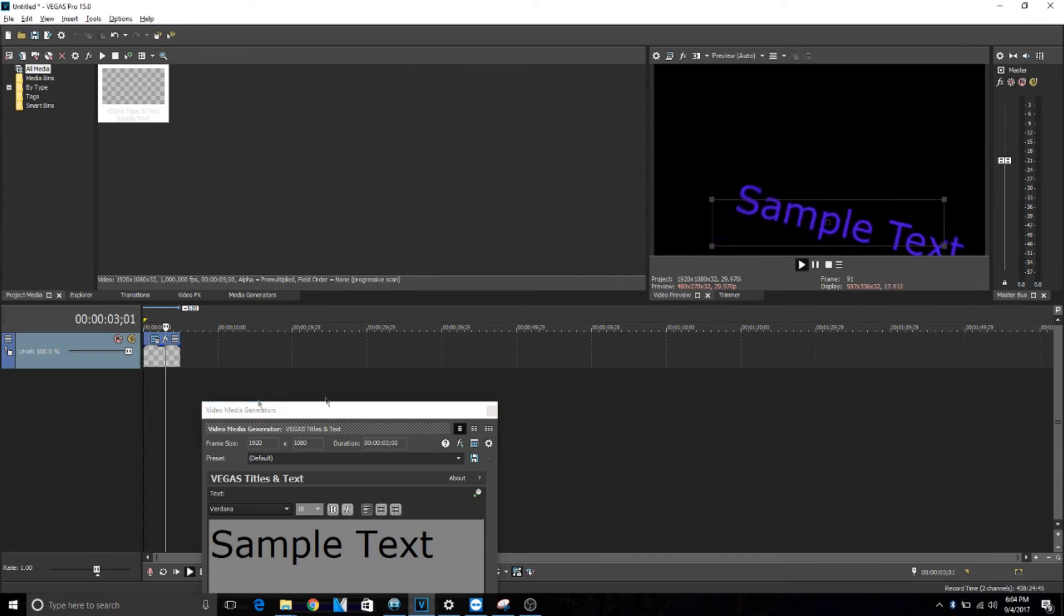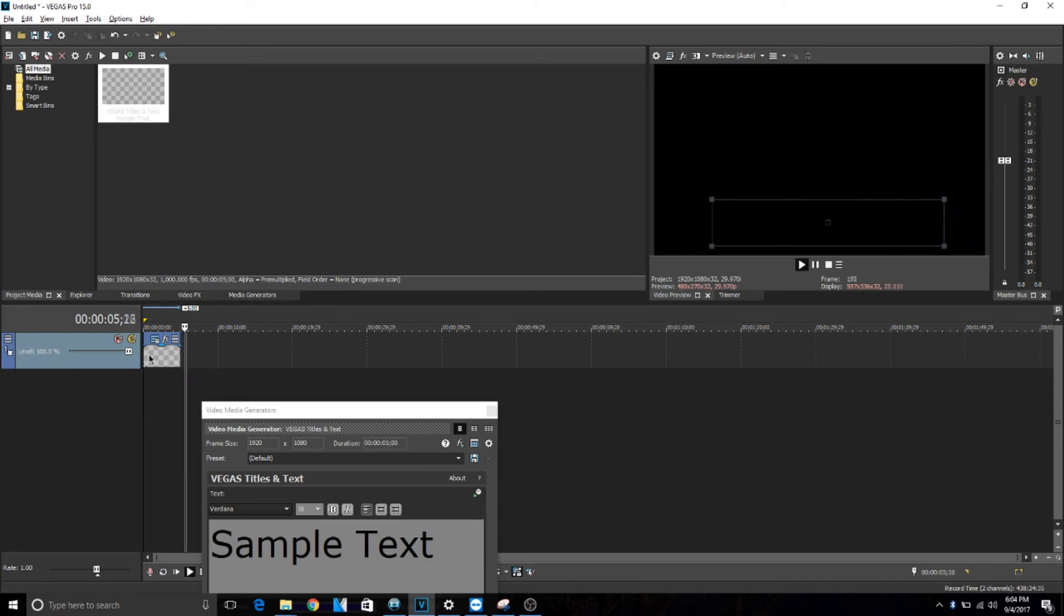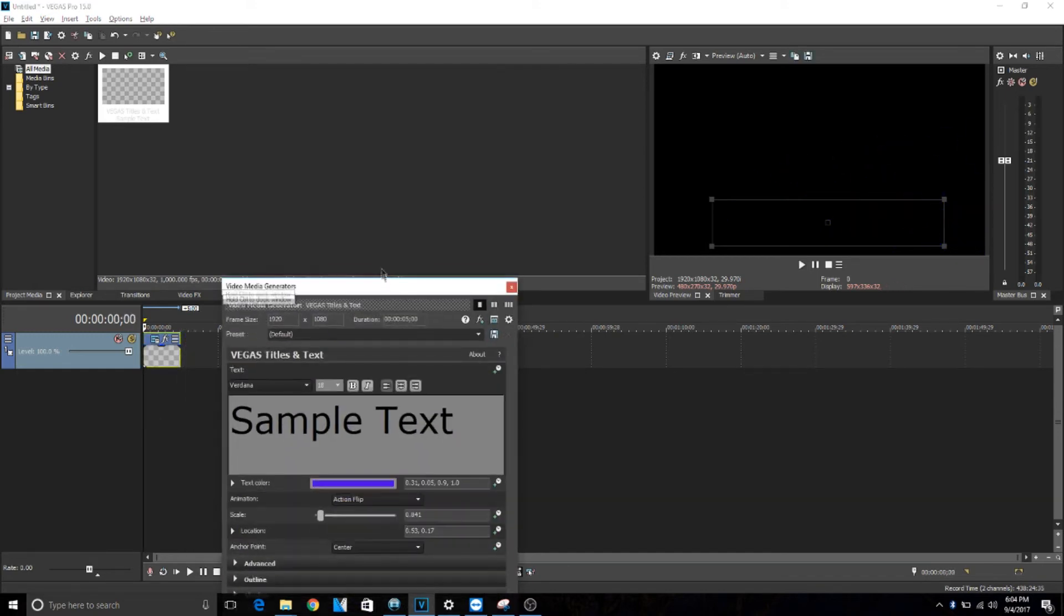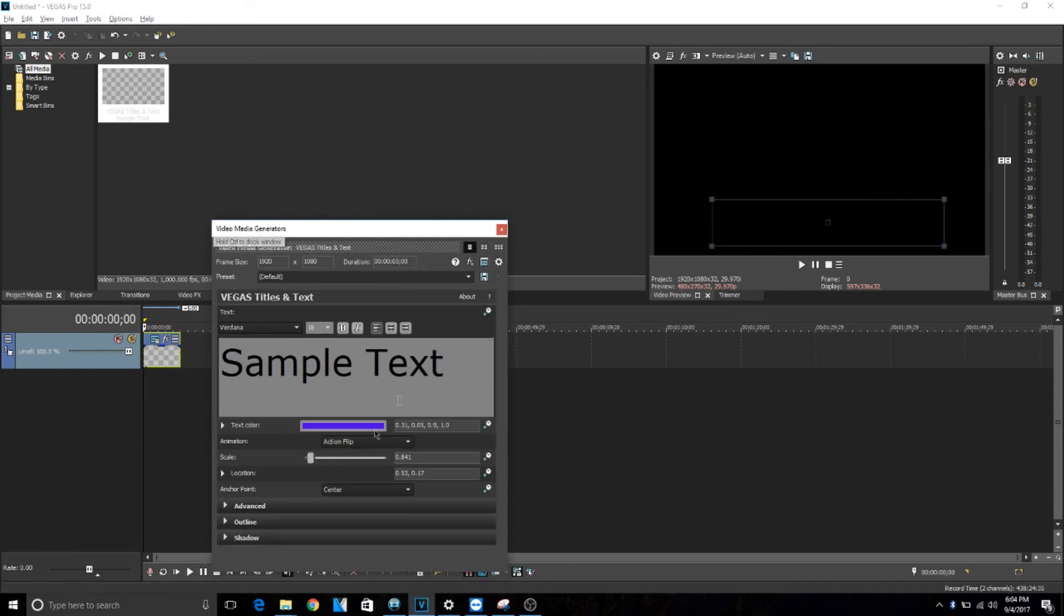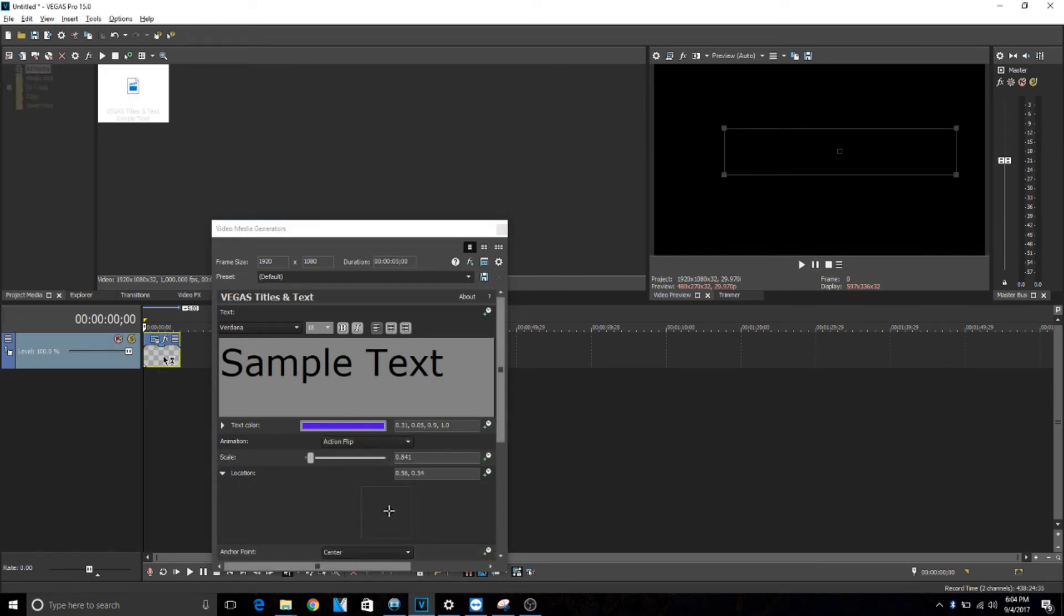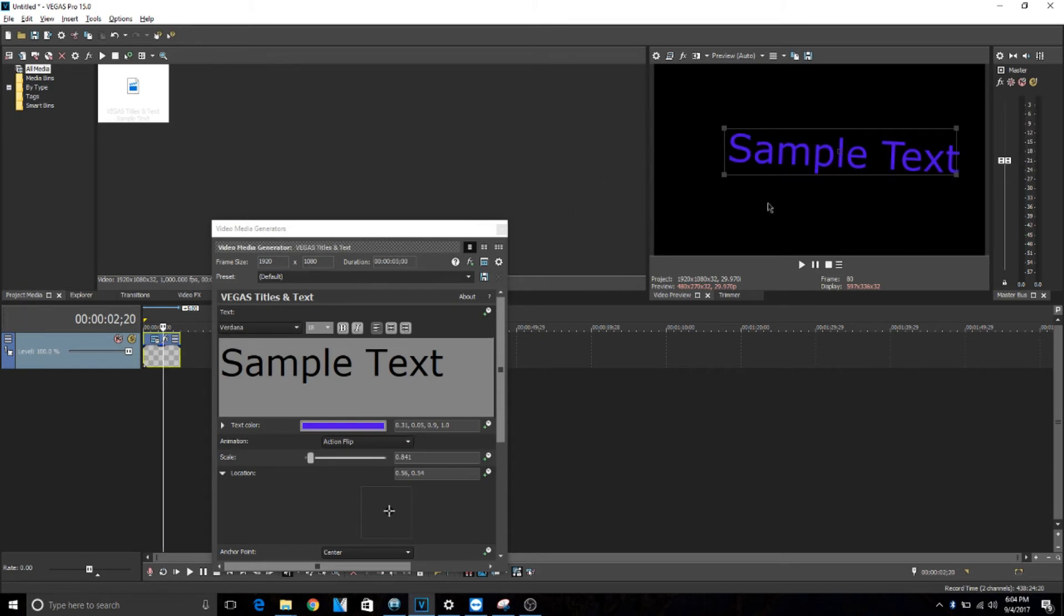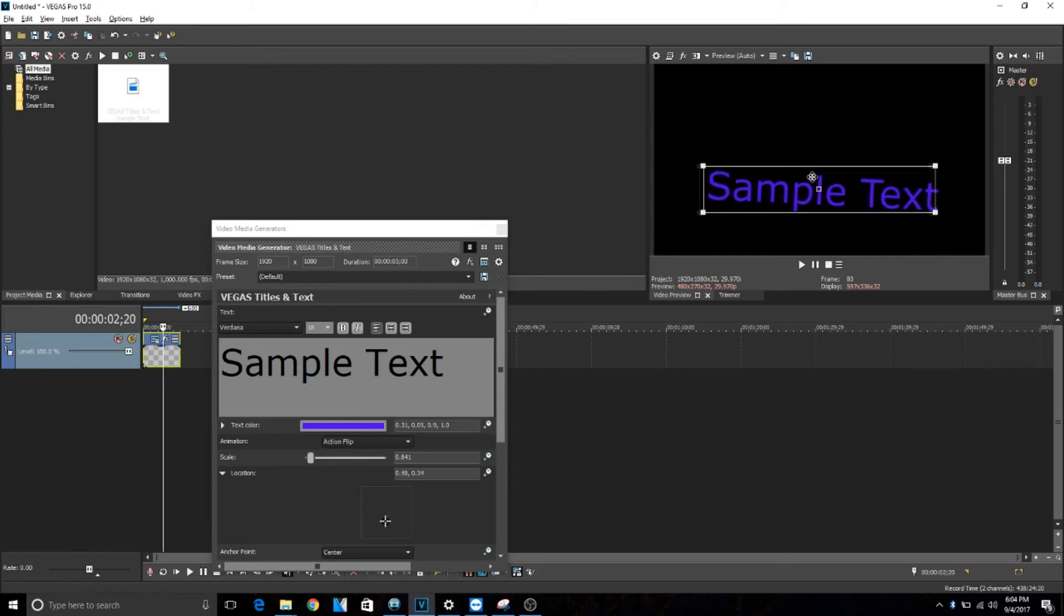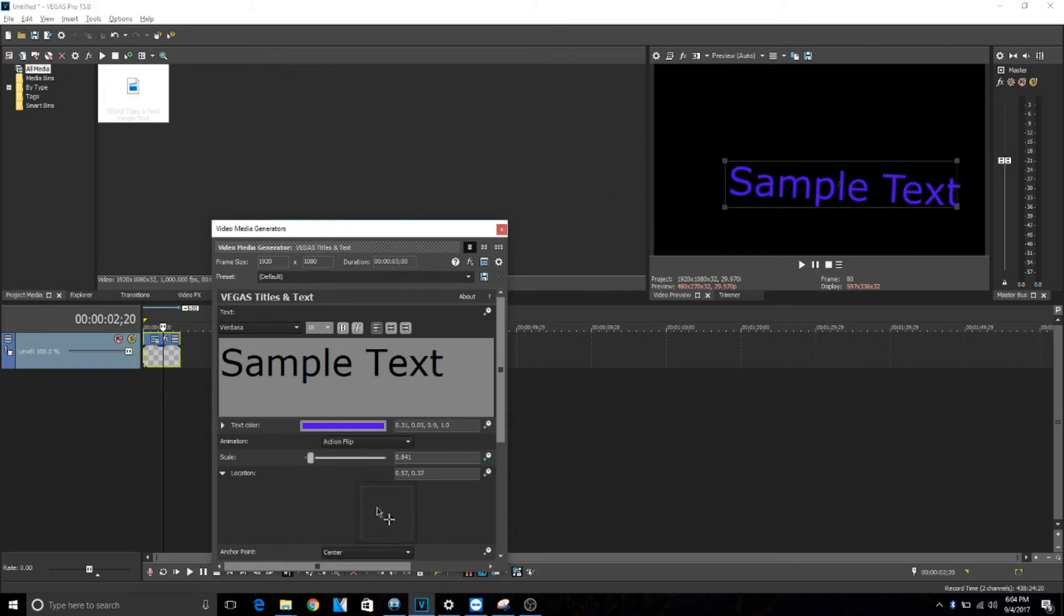So there's many different options for the animation. For location, this is the same thing as basically just dragging this around. I personally find it easier to drag this around, but you can drag it around down here. This is mostly used for when you're doing an animation when you want it to move over time.